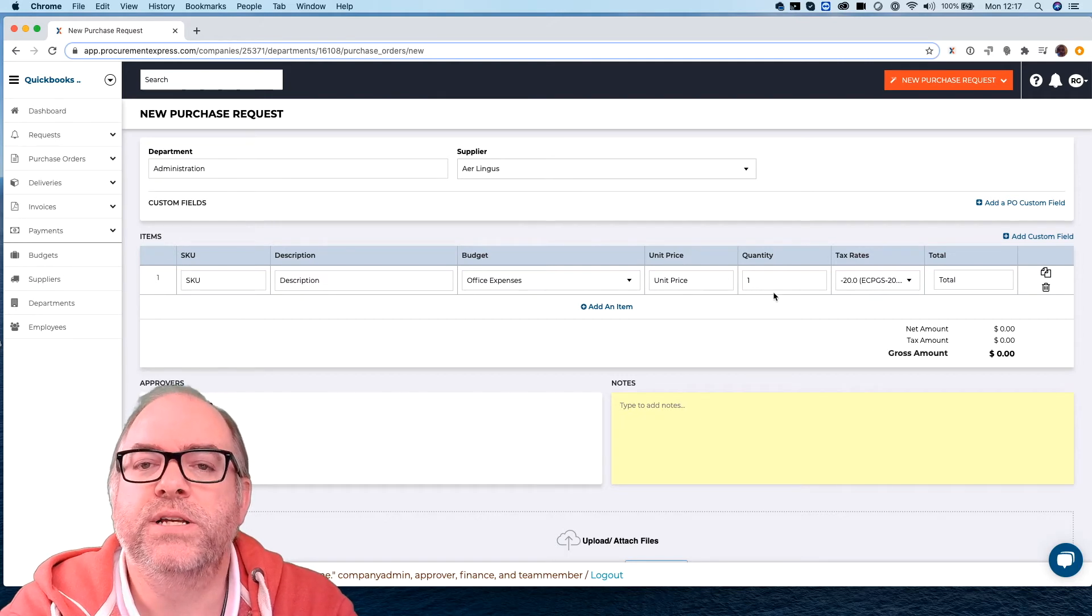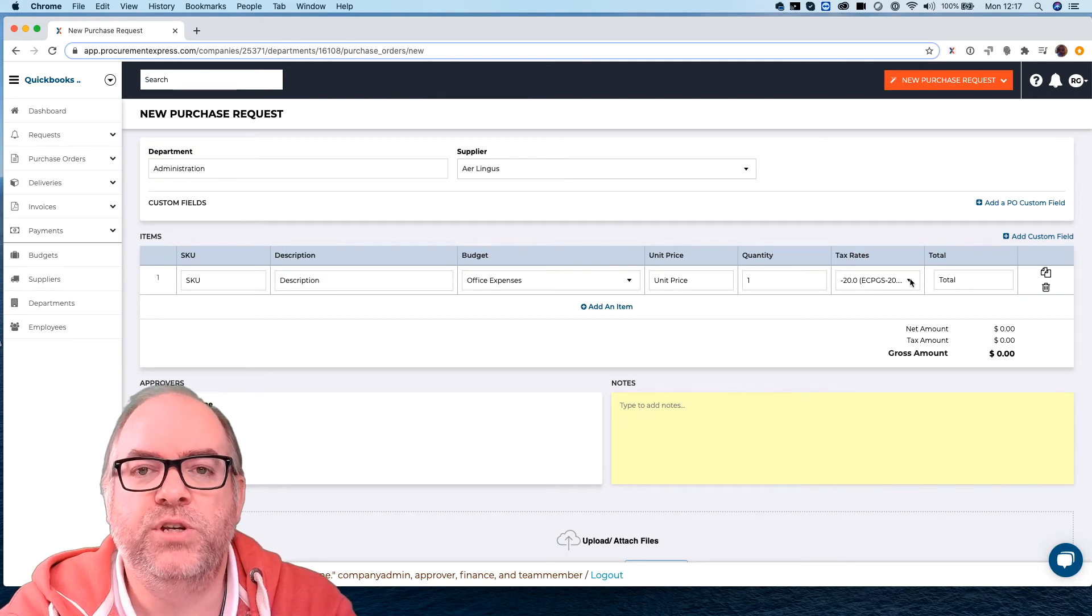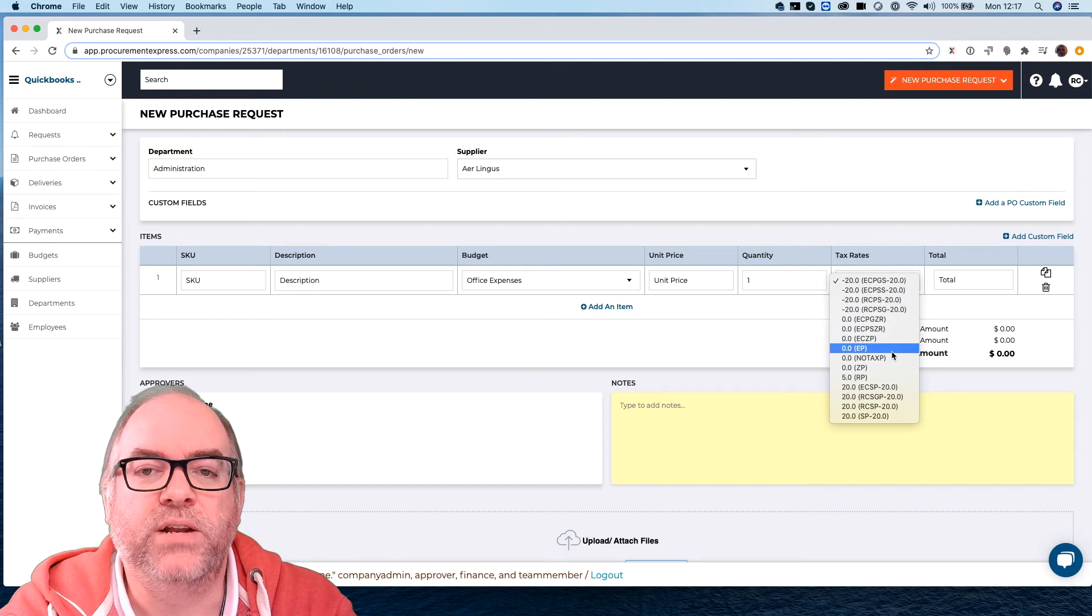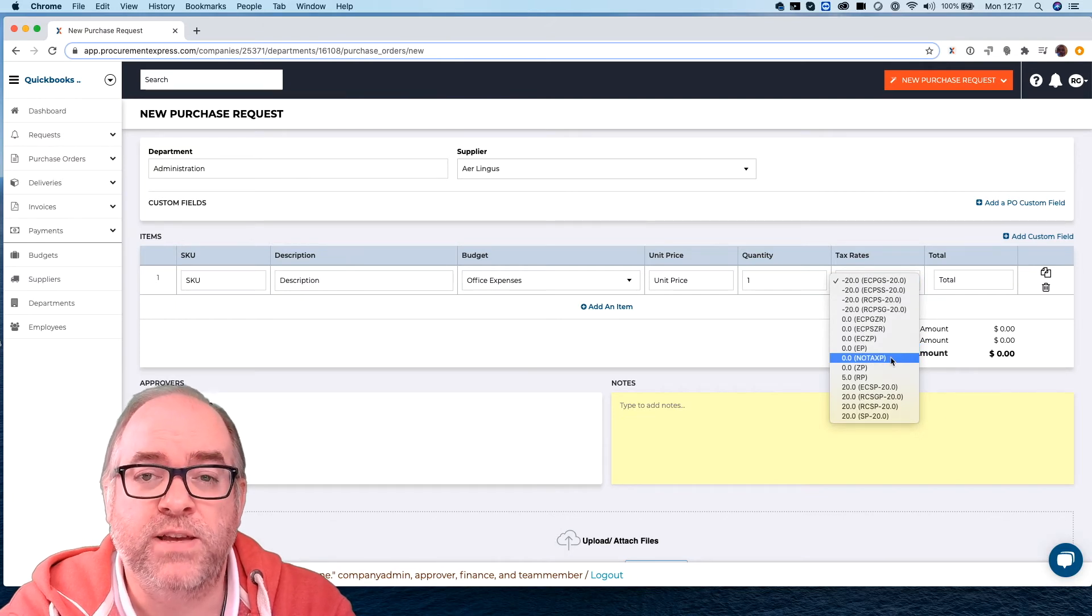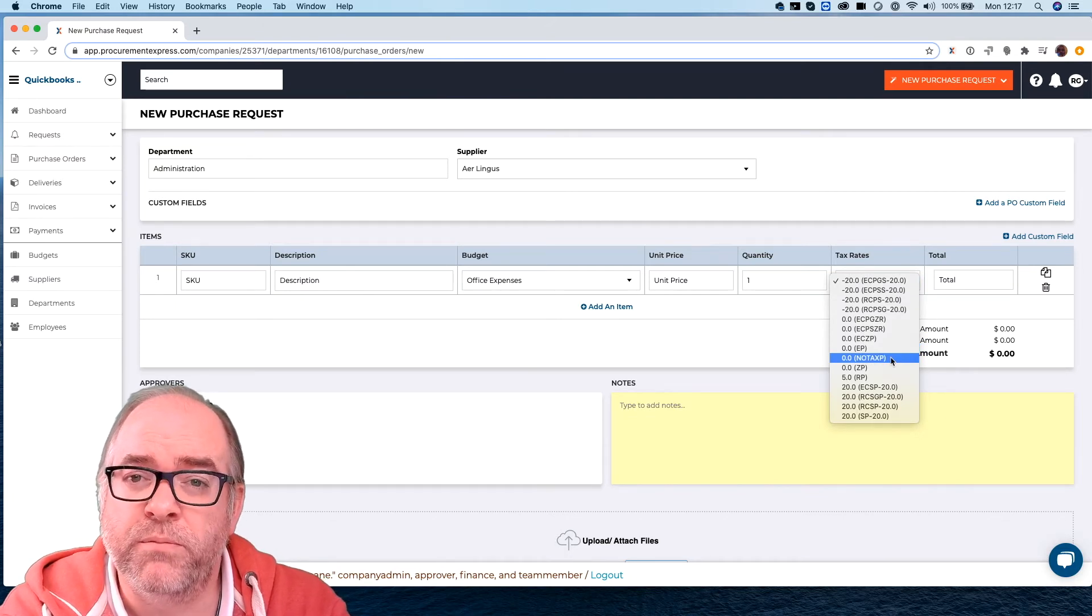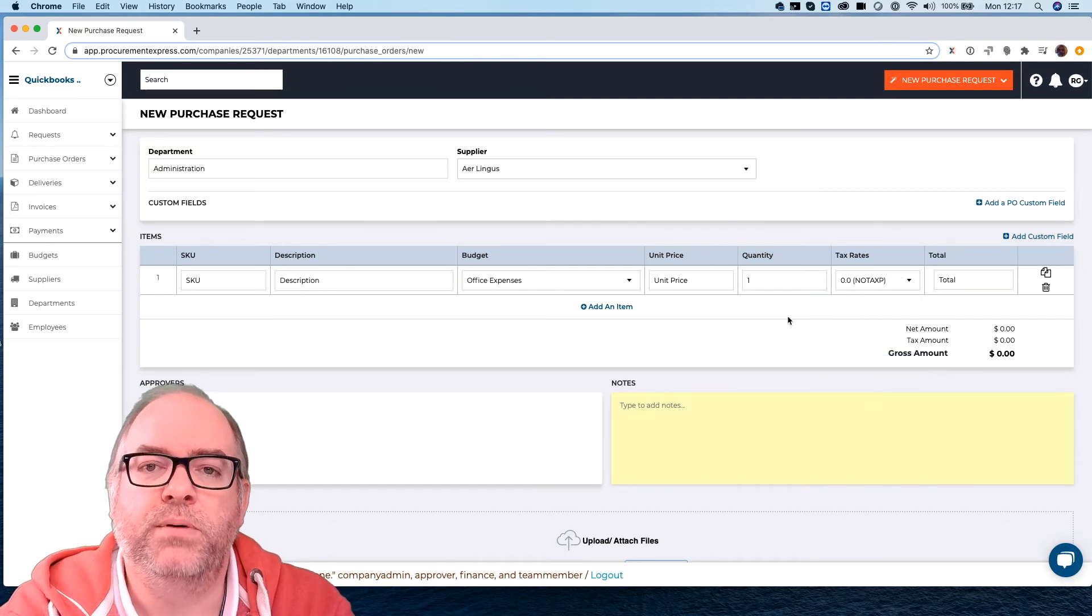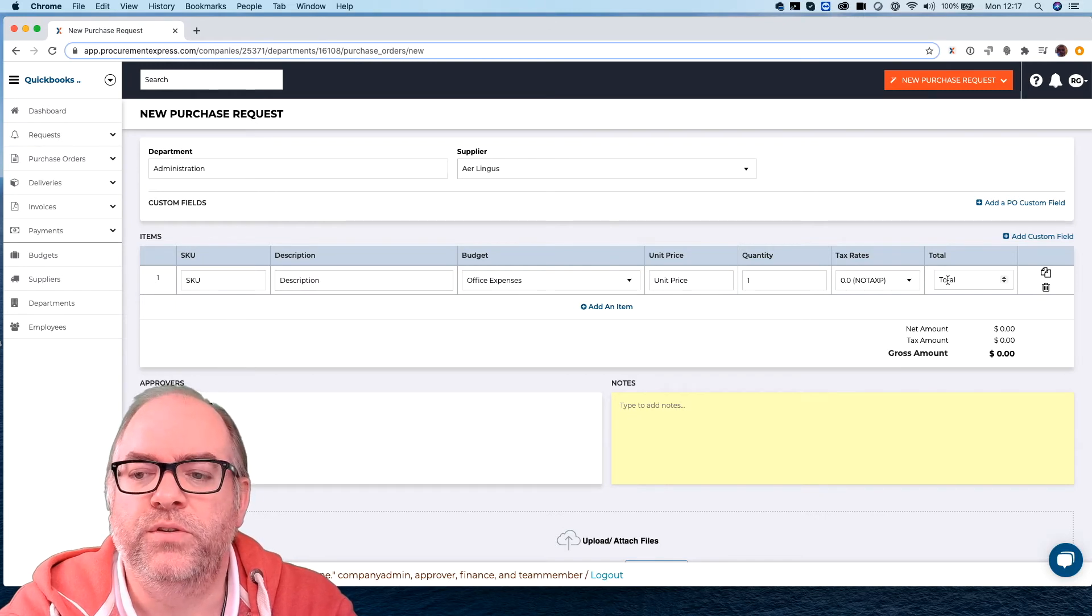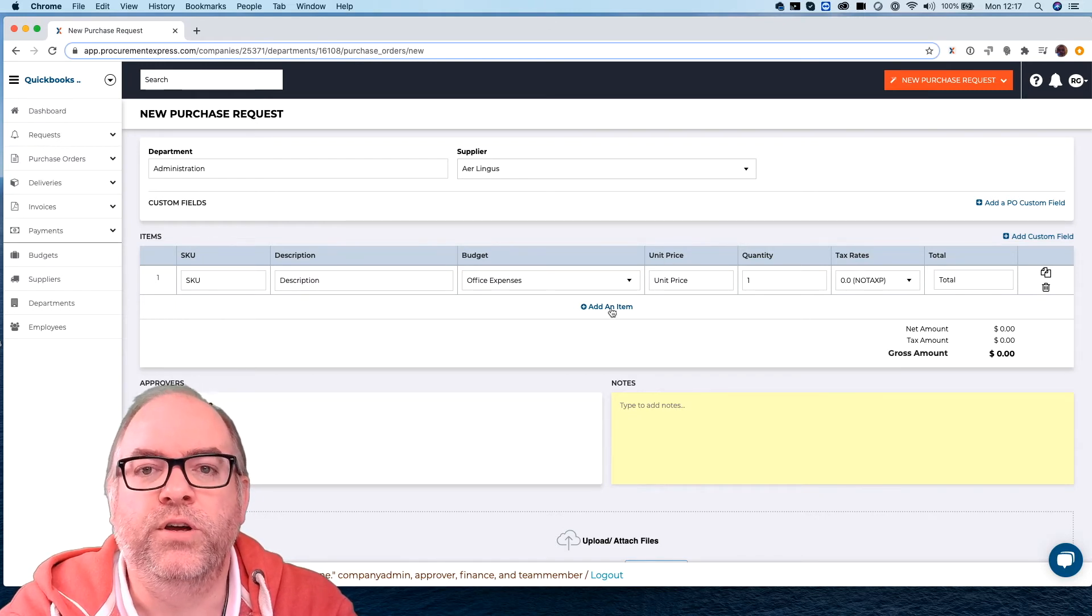They're going to choose a unit price, quantity, a tax rate which you can set up beforehand. This particular account has a lot of different tax rates because they've been pulled over from QuickBooks but you can set up a minimal amount of tax rates too if you want to and it's going to work out the total for you.